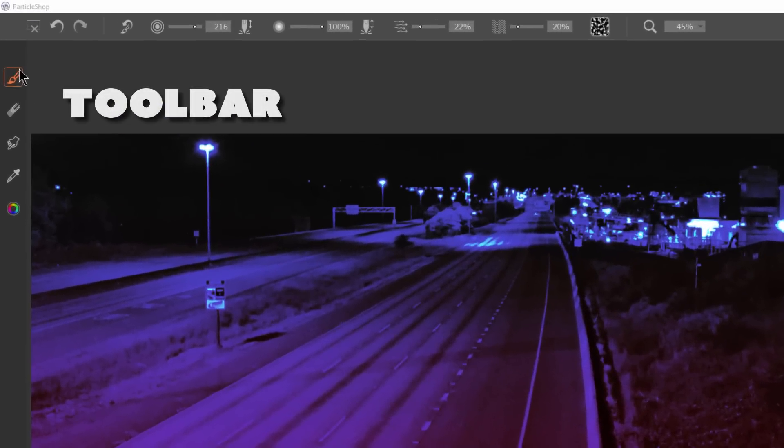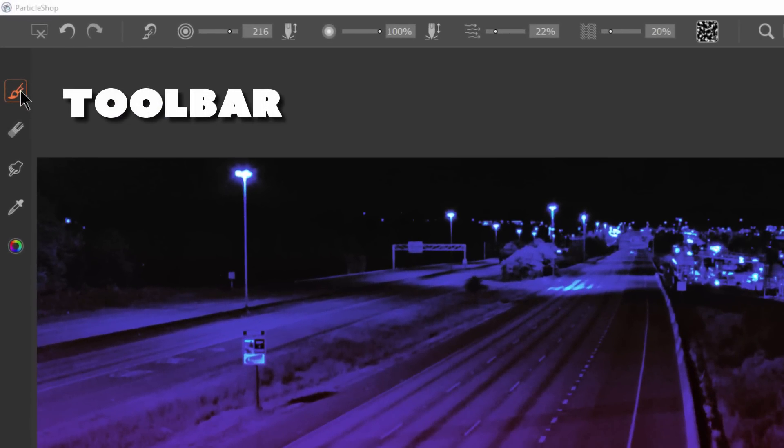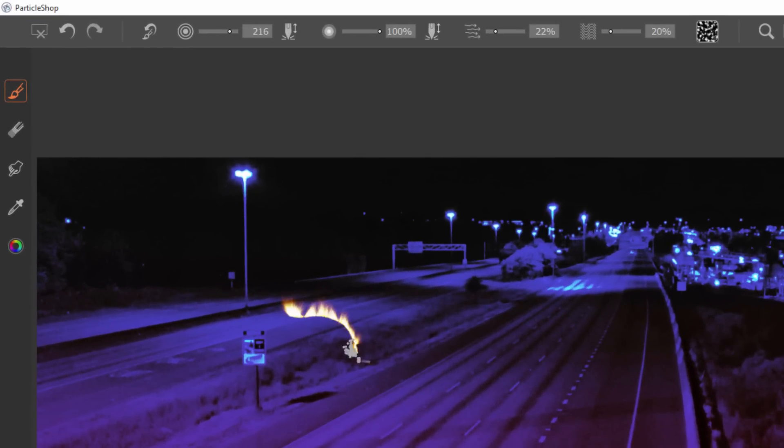You could of course do an Undo if you don't like those changes and go back to the plugin and try again. Next, let's take a look at the toolbar over here on the left. The first tool is the Brush tool. You have to have the Brush tool selected to paint with these particle brushes.